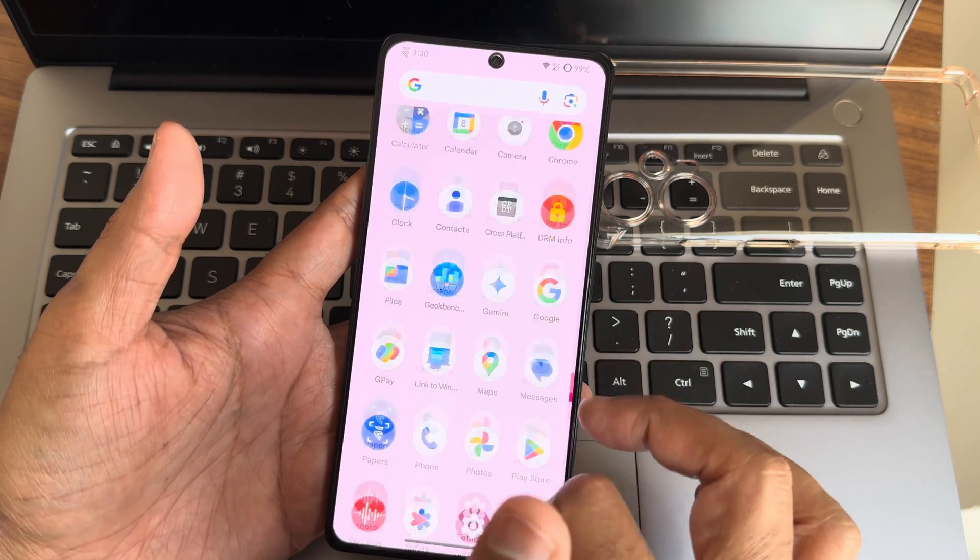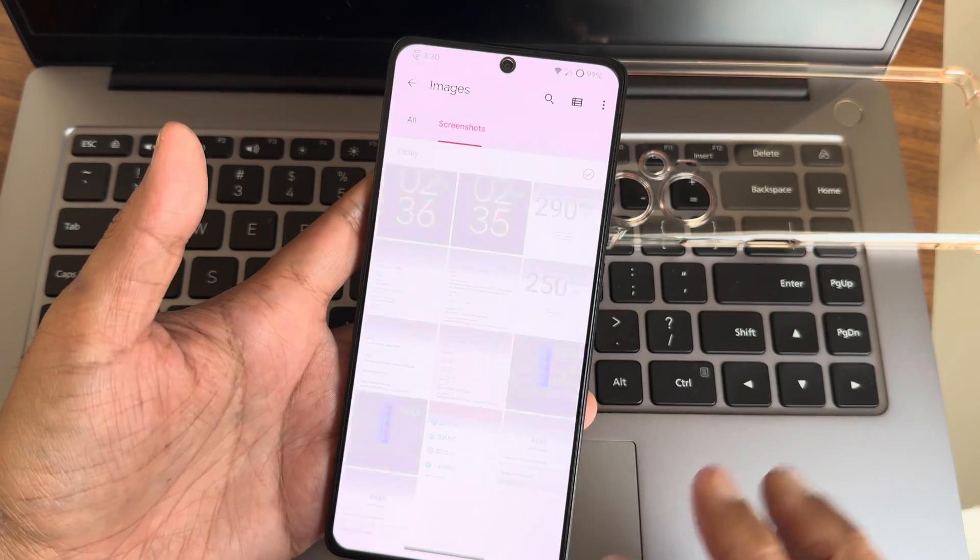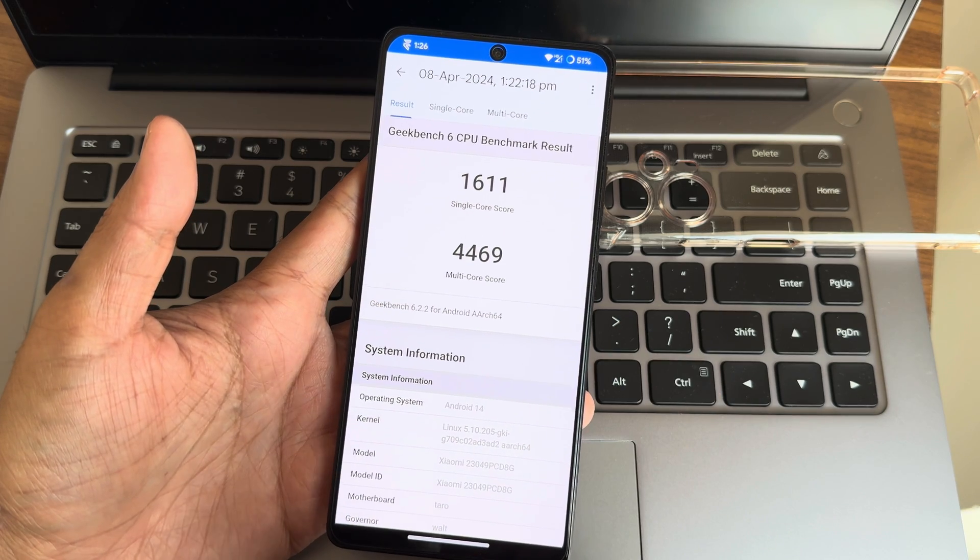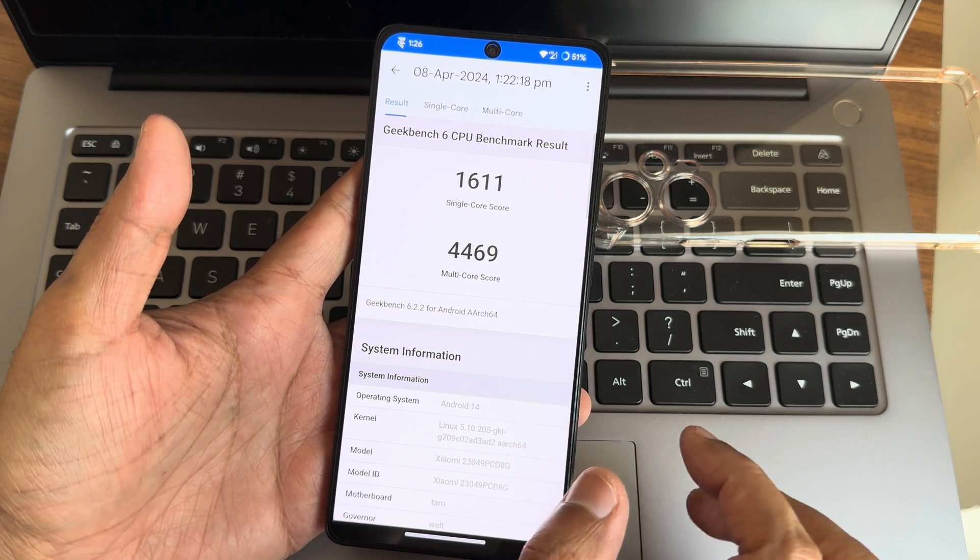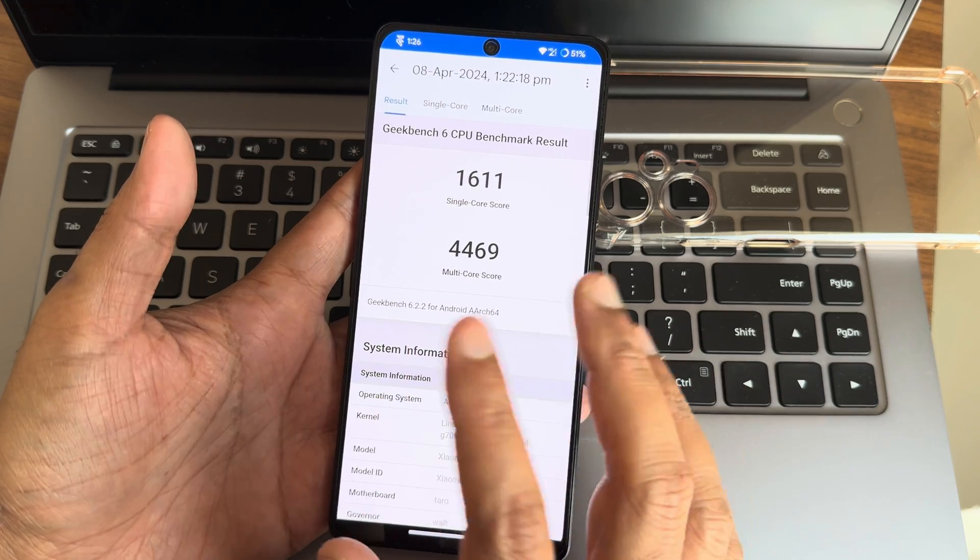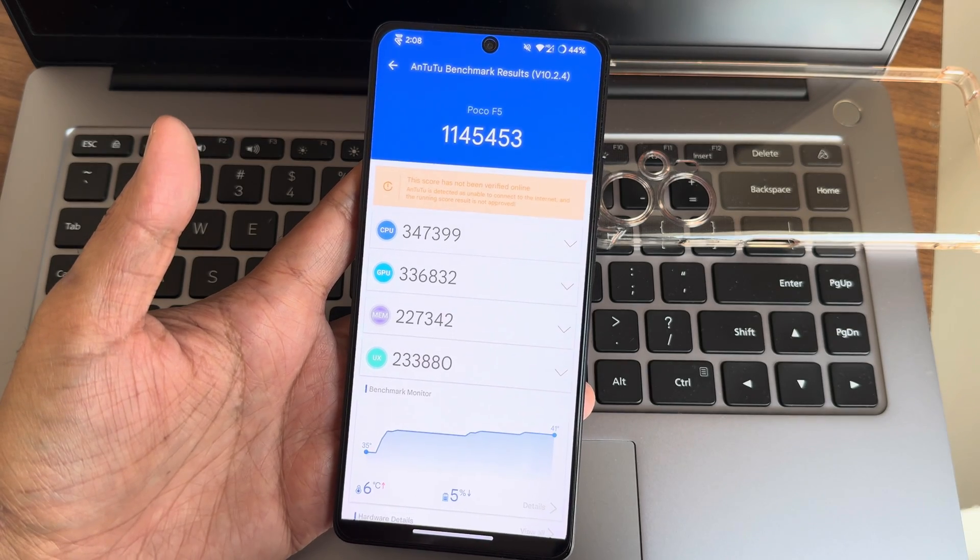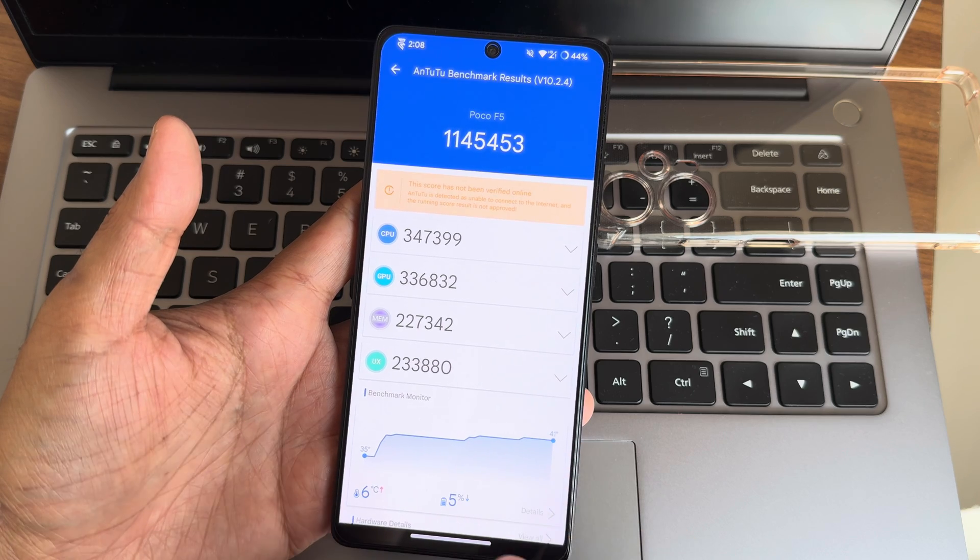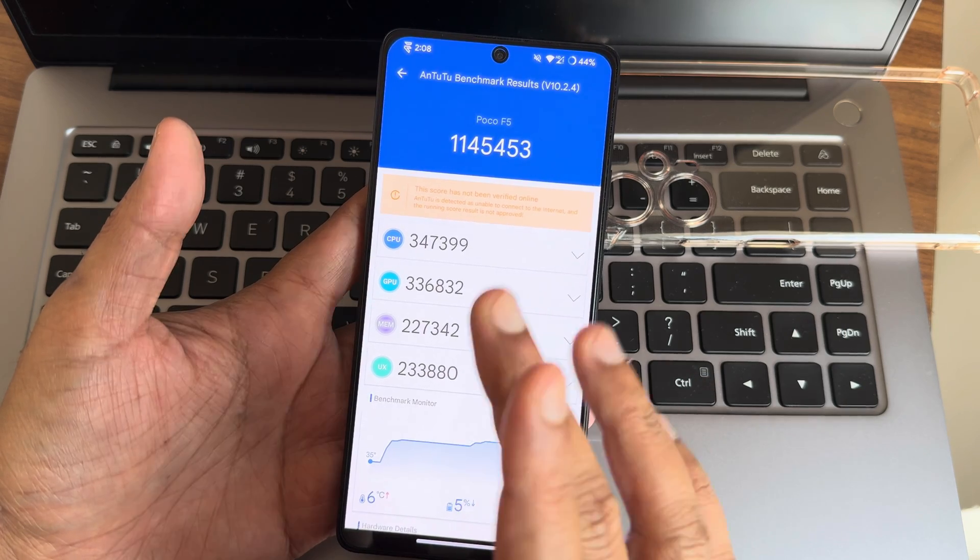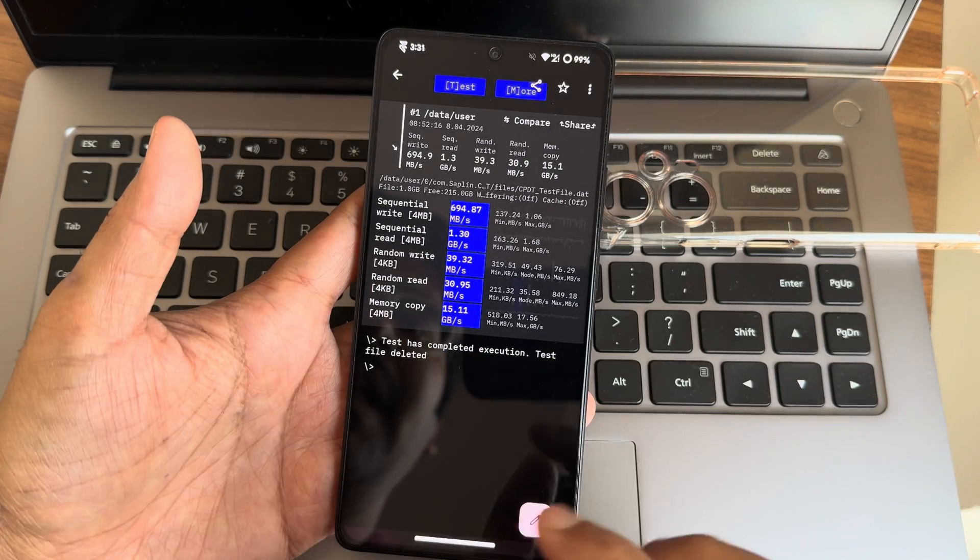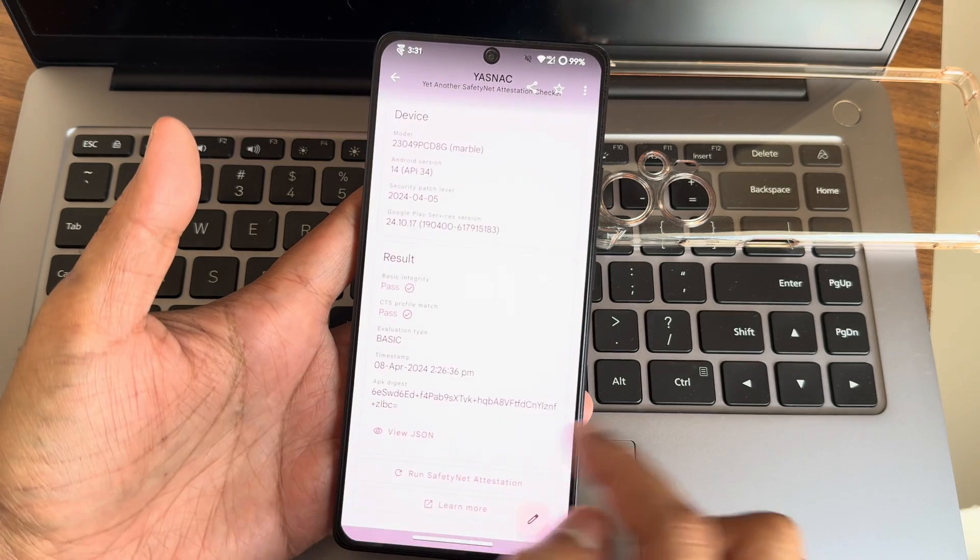Now the benchmark results. This is the Geekbench score: 1611 single-core, 4469 multi-core. Linux kernel 5.10.205 ZKI has been used, Android version 14, Geekbench version 6.2.2. These are all the results I got. This is the AnTuTu benchmark result, version 10.2.4. The scores are like this: 6 degrees Celsius temperature rise and 5% battery reduced during testing. Total score is 1,145,453. Here's the read/write speed test with numerical synthesis and graphs.